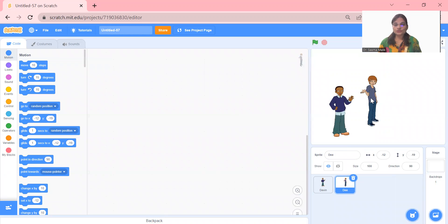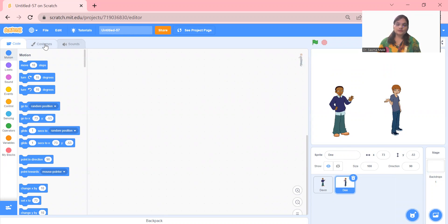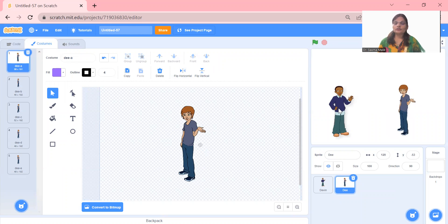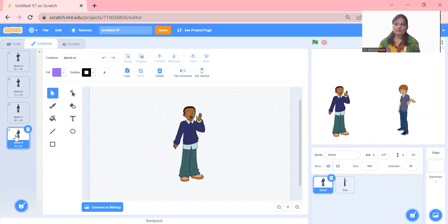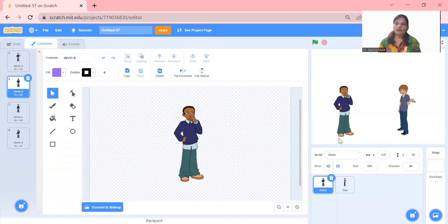We need to change the position of this guy. Right now it looks very awkward — the boy looks the other way. So I click on Costumes and there is a flip operation. You can flip it in any direction: right, left, up, down. Now the position is okay. I can also change the costume for this sprite — you can choose any costume or position like this.